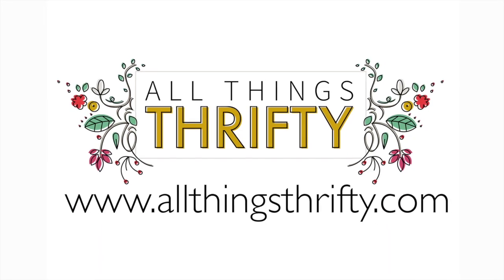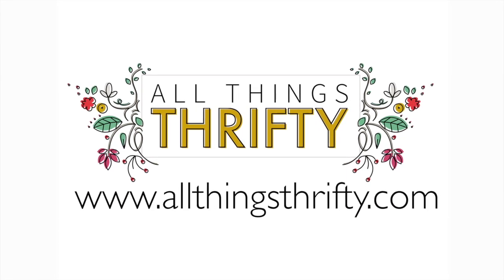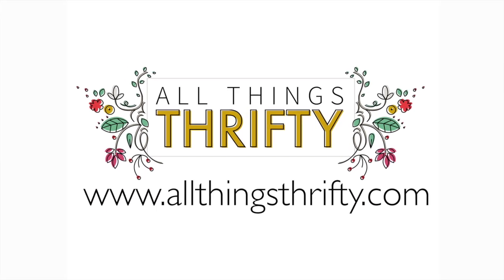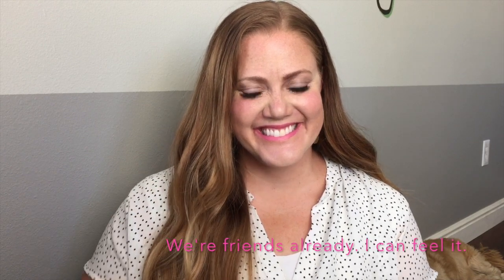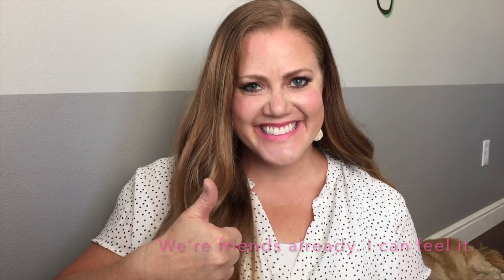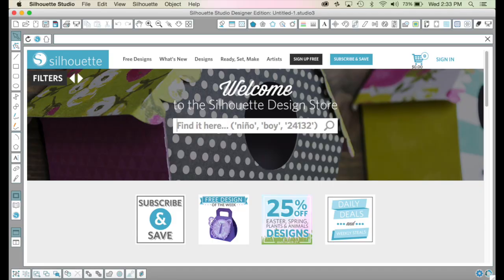Hey friends, this is Brooke from All Things Thrifty. Today I'm going to show you a really fast trick on how to get an image off the internet and cut it in Silhouette software.